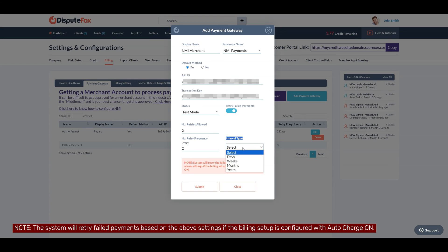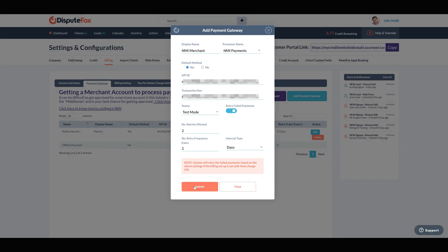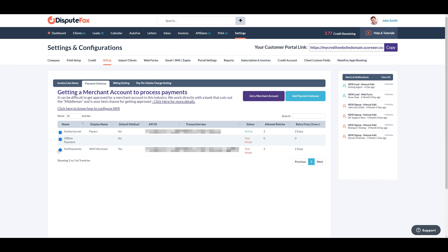Once you've filled in all the necessary information, click the Submit button. This action will add the new payment gateway to your list of payment methods. From the list of payment gateways, you have the flexibility to edit or delete them as needed. You can also set your preferred default payment method by editing the options.